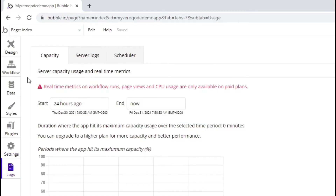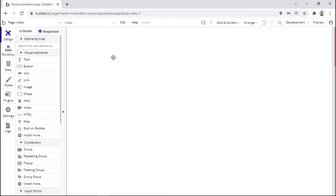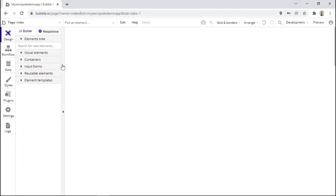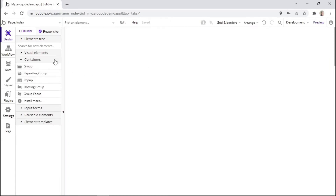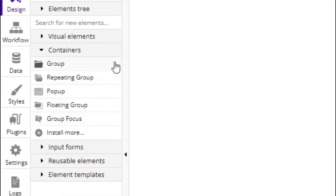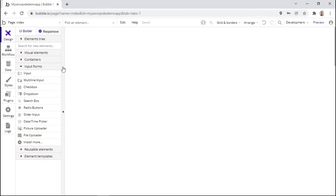For this video, we'll only discuss a few of these tabs. Let's start with the design tab — as the name suggests, this is where you design your application. The design tab is further divided into additional dropdowns, such as visual elements — these are the elements that the user will see and interact with. The next dropdown is about containers, which will contain other children elements within them. Examples of containers are a group, a repeating group, a pop-up, a floating group, or a group focus.